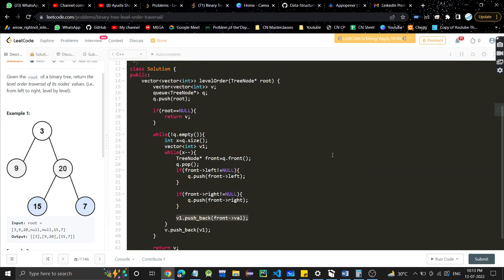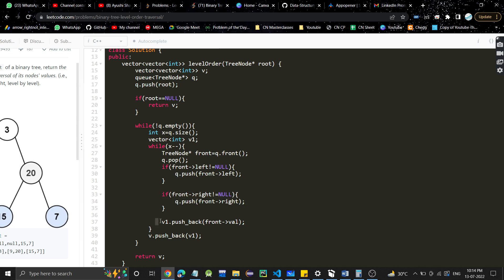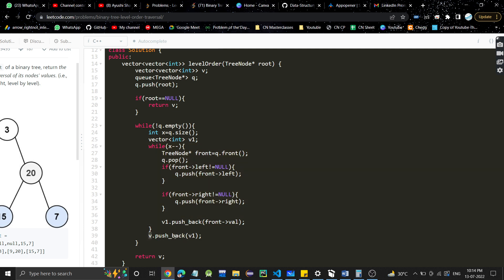Looking at the code: we declare a vector of vector int as the final return vector, and a queue of TreeNode. We push the root into the queue. There's an edge case: if root is null, return an empty vector. Otherwise, while the queue is not empty, find its size, take a vector v1, iterate that many times — pop from the queue, check left child and push if not null, check right child and push if not null, push the popped node into v1. After the loop, push v1 into the final vector v, and return v.